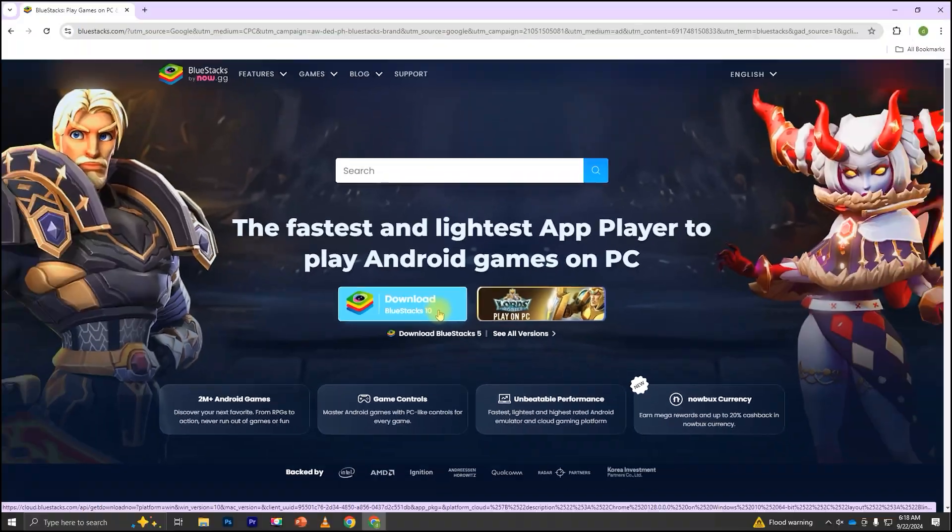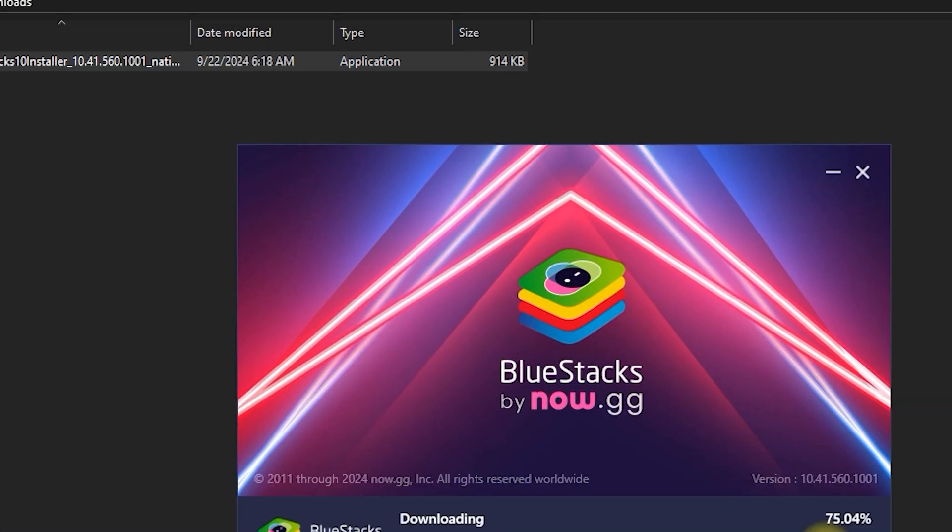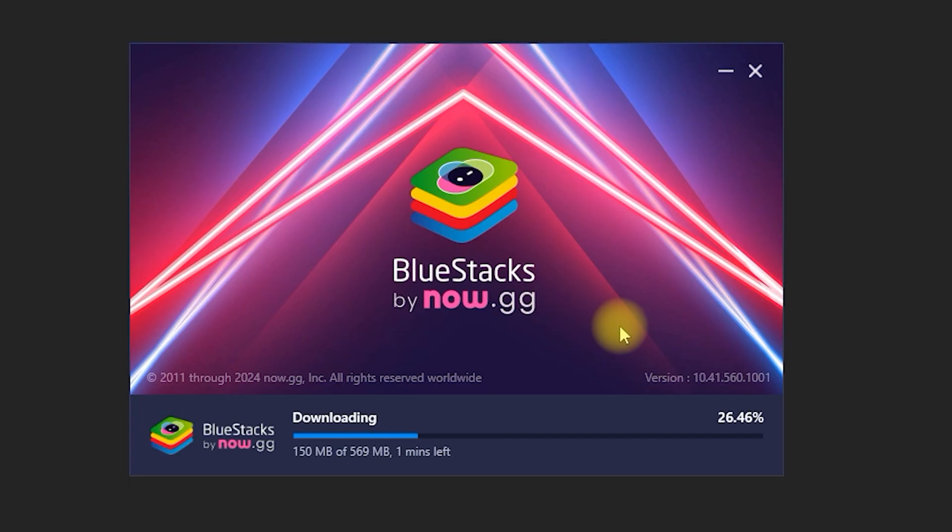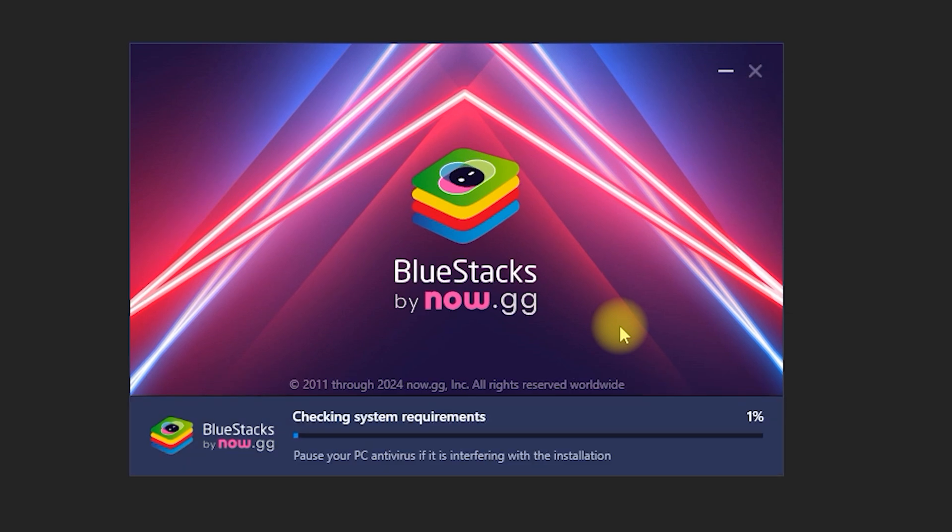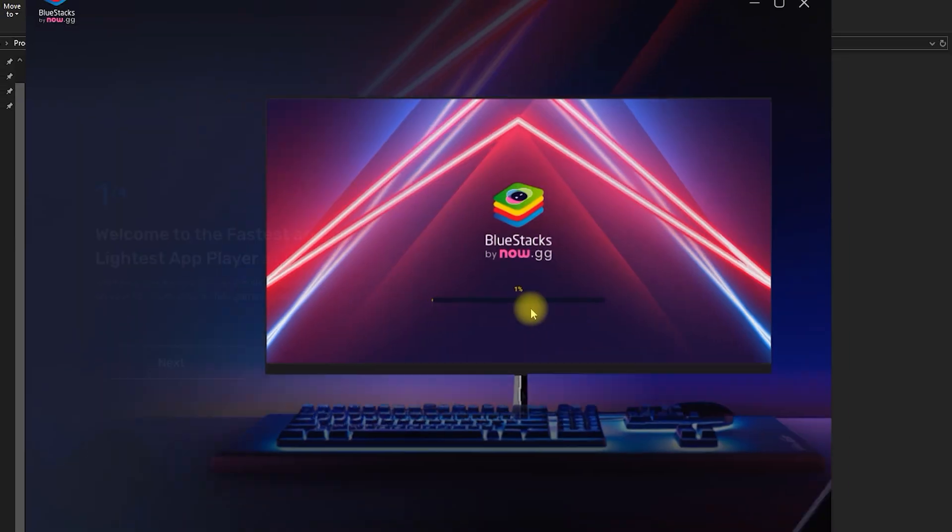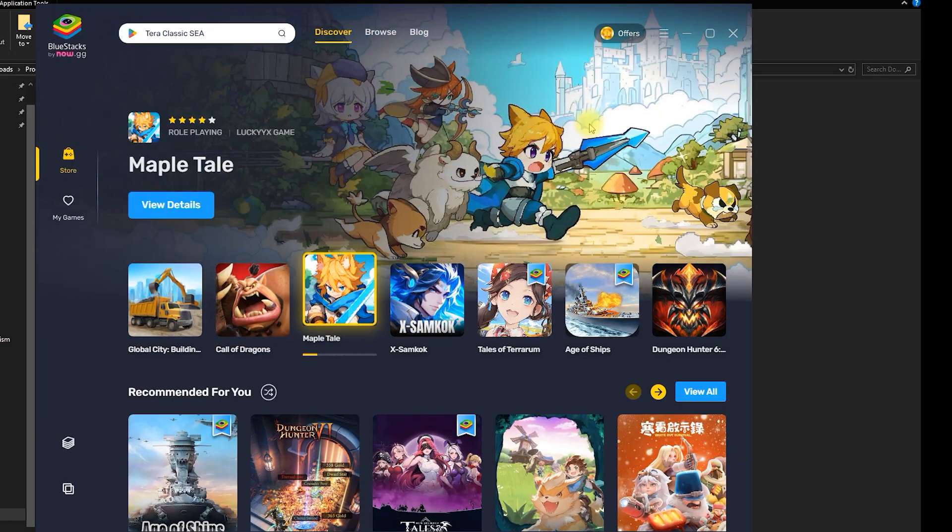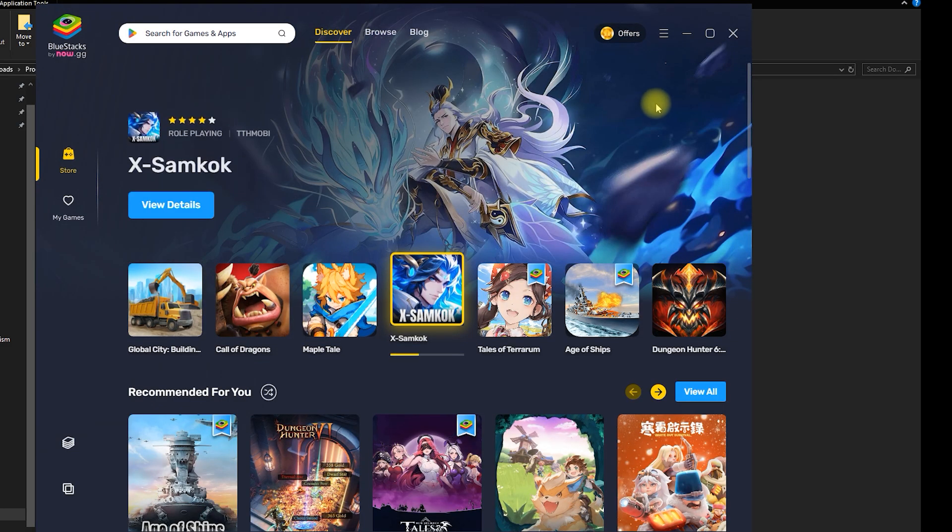Once the download is complete, open the installer and follow the on-screen instructions to install Bluestacks on your PC. The installation process might take a few minutes depending on your system. When Bluestacks is finished installing, it should automatically open. If it doesn't, you can find the Bluestacks shortcut on your desktop.